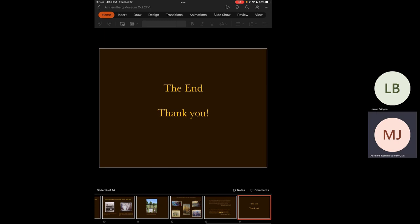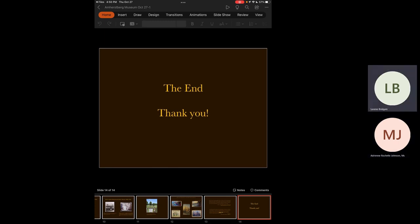Thank you so much. That was fantastic. Thank you so much for sharing this information, and I'm so excited for our audience to listen to what you've had to say and to see the beautiful art that you've shared today.